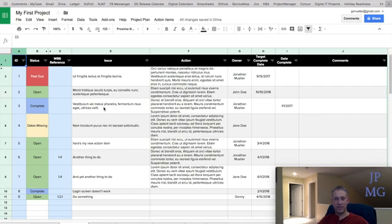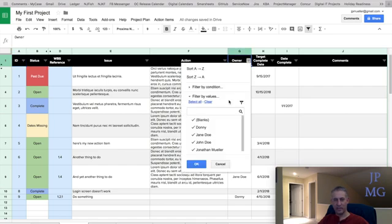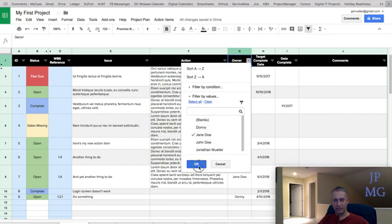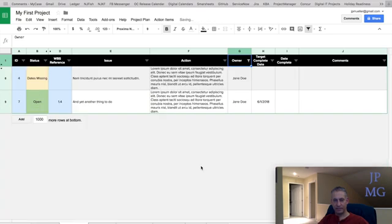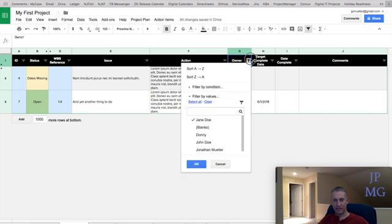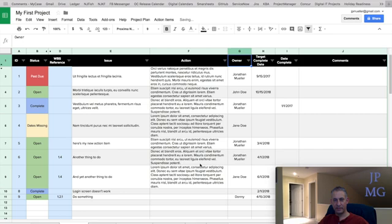Some other things you may want to do is some standard filtering. Again, I mentioned this. Notice these little dropdowns. Say we want to see everything that Jane Doe is working on. So we'll clear everything. We'll just select Jane. And we can see her tasks. Select all. Done clear.